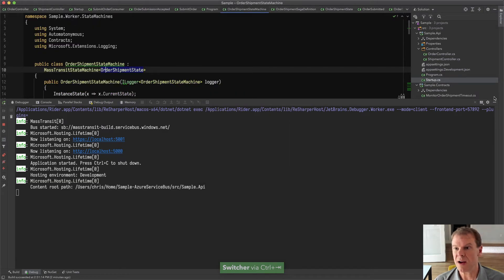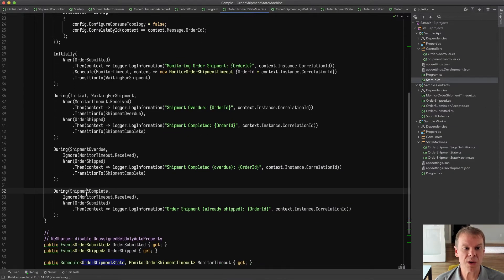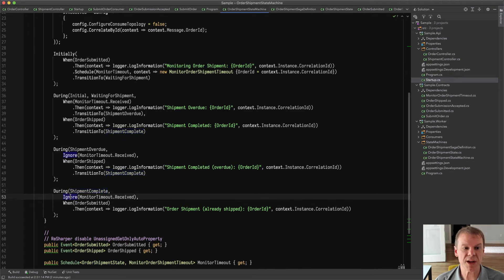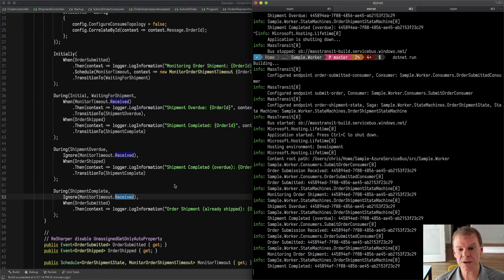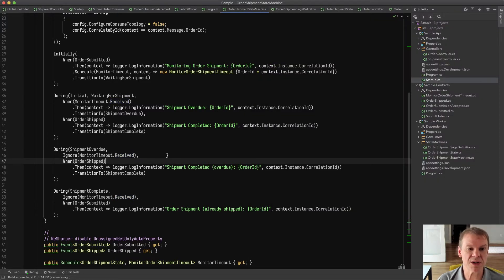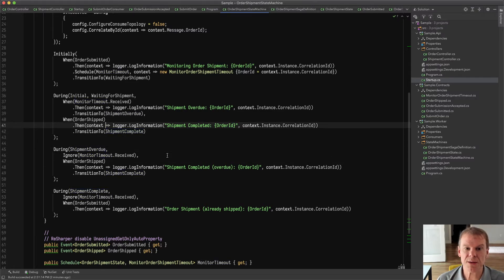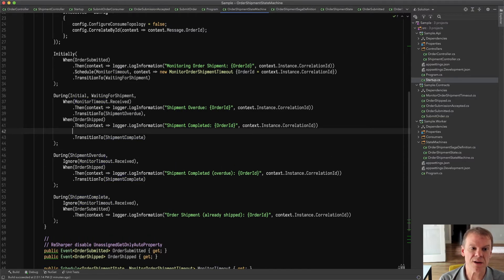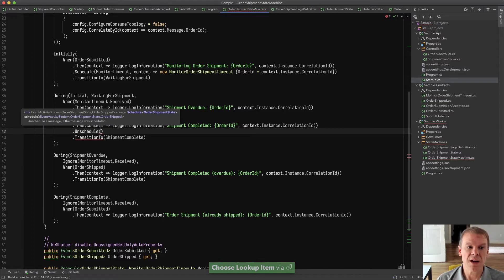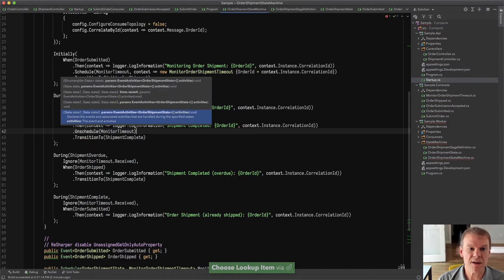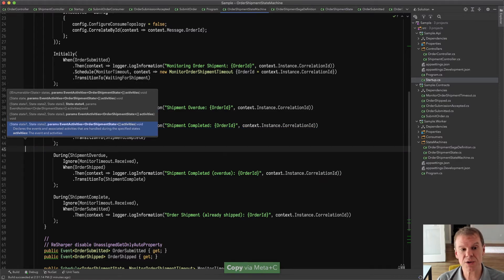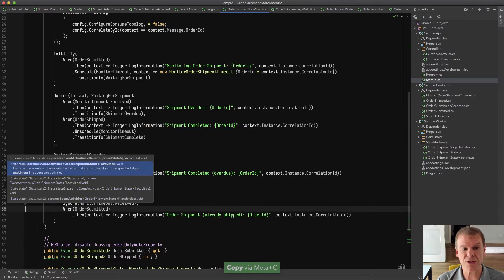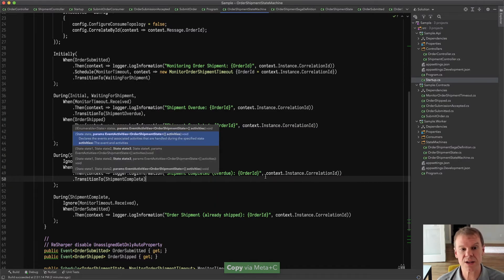If I hide this down here, you can see that when the shipment is complete, I actually ignore the monitor timeout. One other thing I could do in the state machine if I wanted to is when the order is actually shipped, I could do an unschedule. I think it's called the monitor timeout. And what that would do is if there was currently a message scheduled, it would unschedule it.